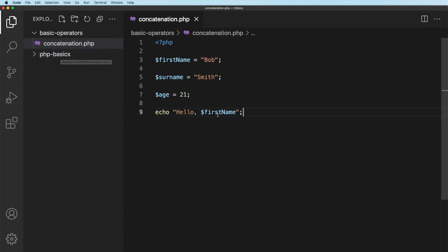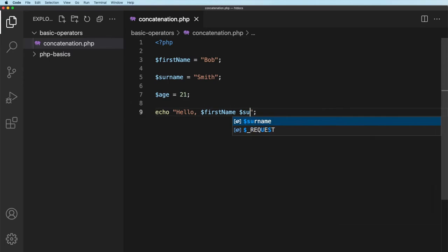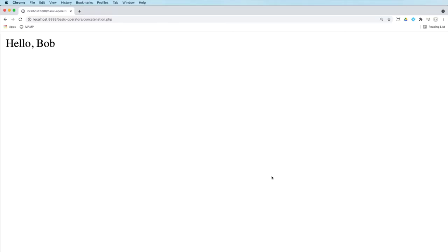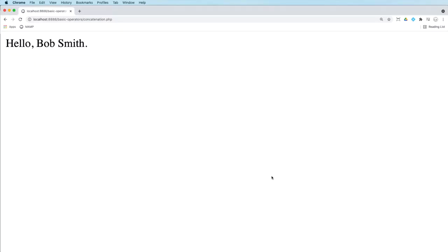All fairly straightforward so let's take it a step further. So let's say we want to say hello Bob Smith. Obviously you should realize we just put a space after first name and then we can put the surname in next. Go back refresh. Hello Bob Smith. I can put a full stop in there. Go back refresh and there's the full stop.